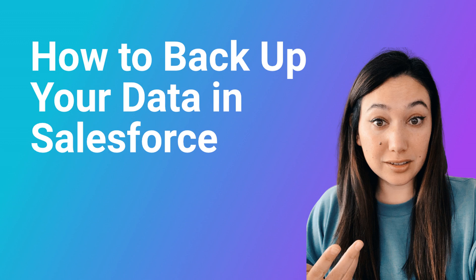Hi, my name is Lauren, and I'm a consultant here at Rodev. Today, I'm going to show you how to back up your data in Salesforce.